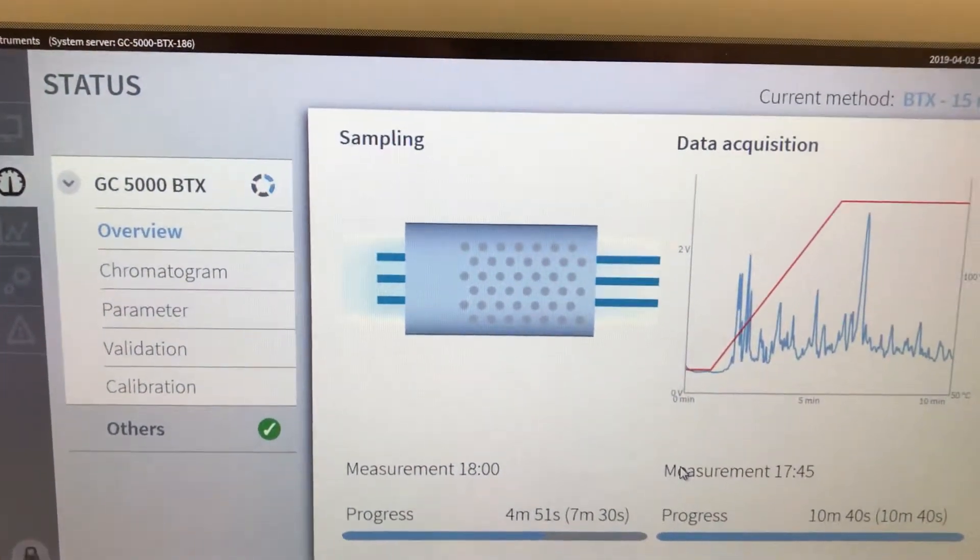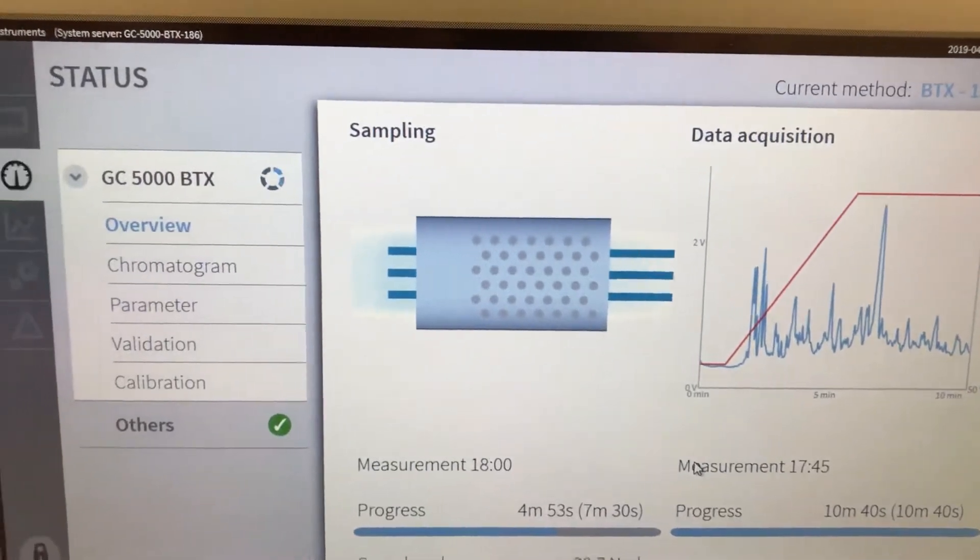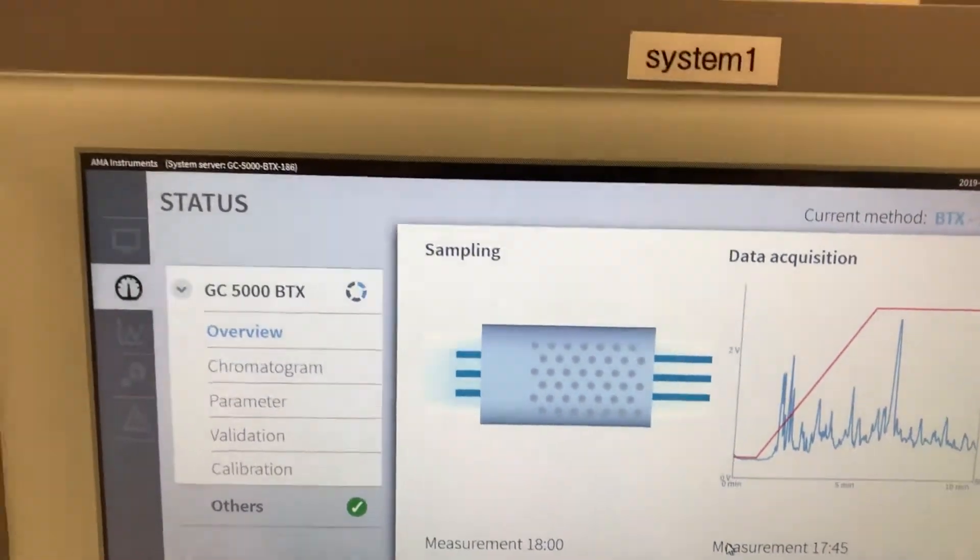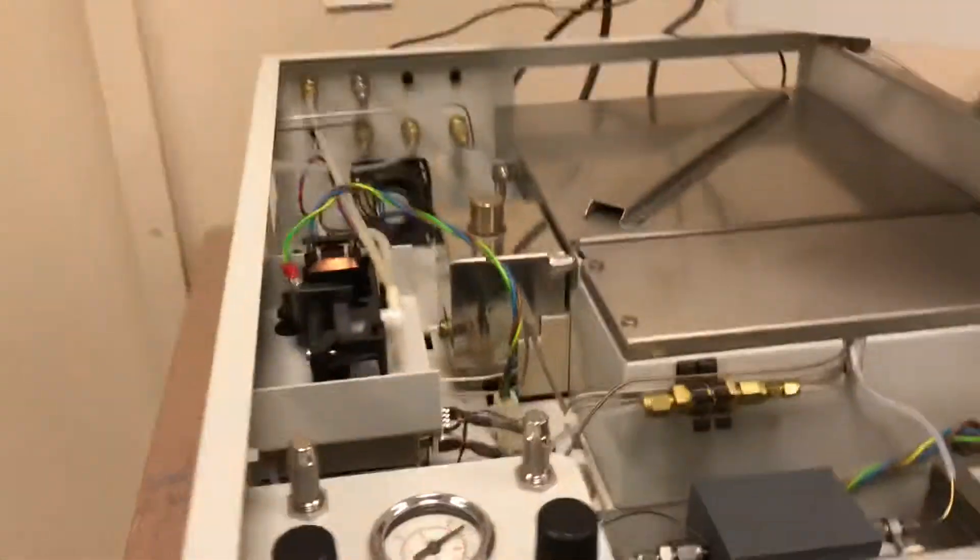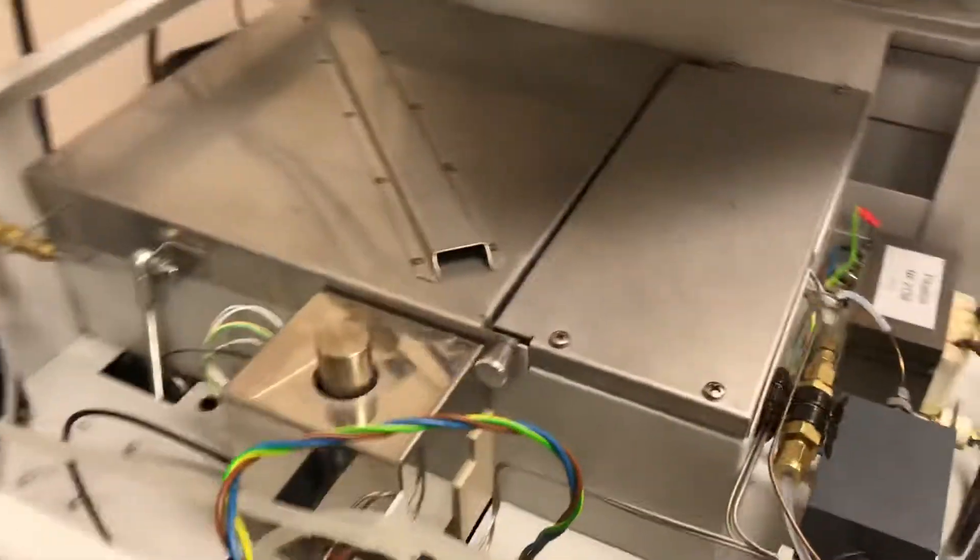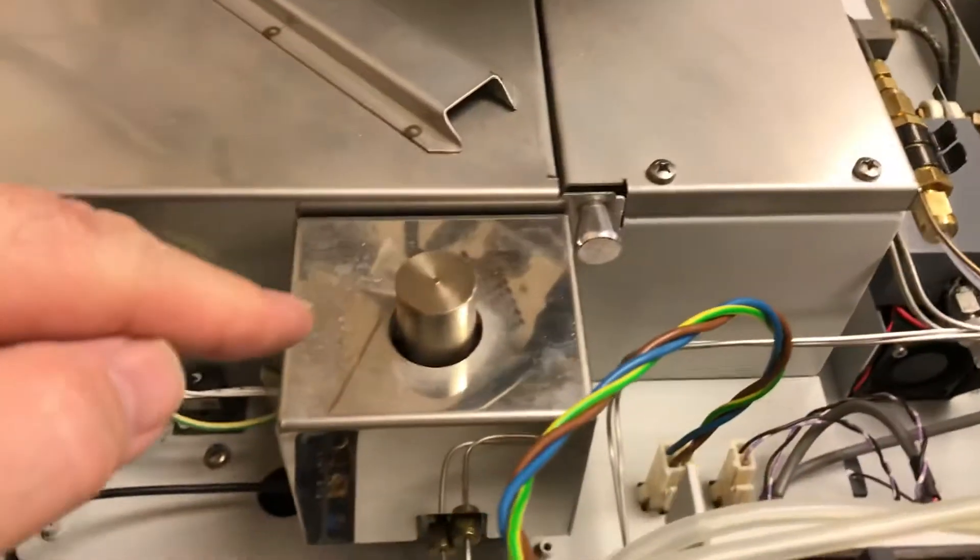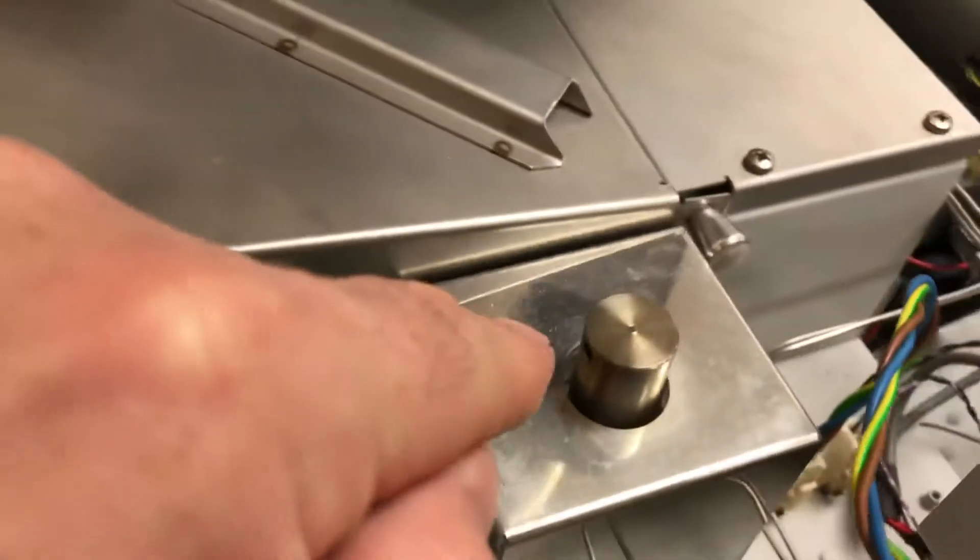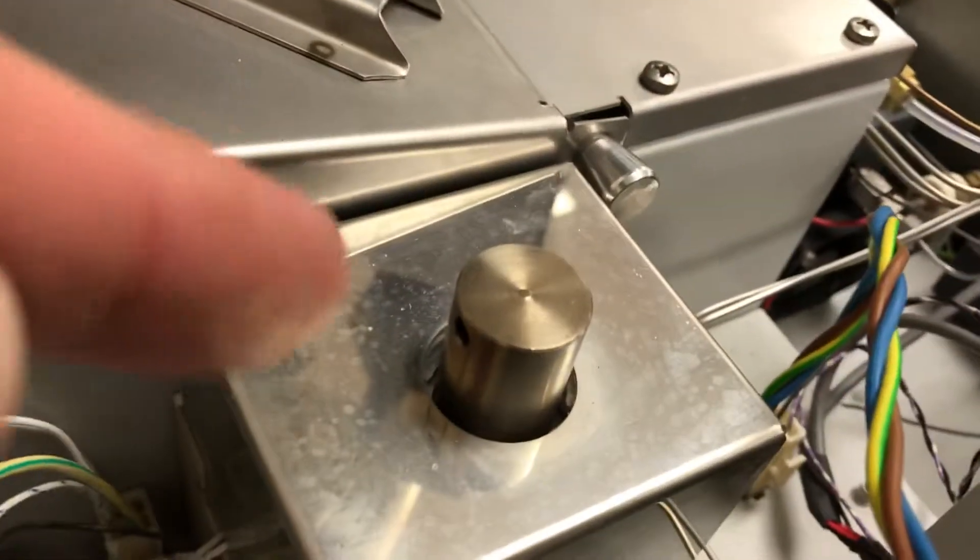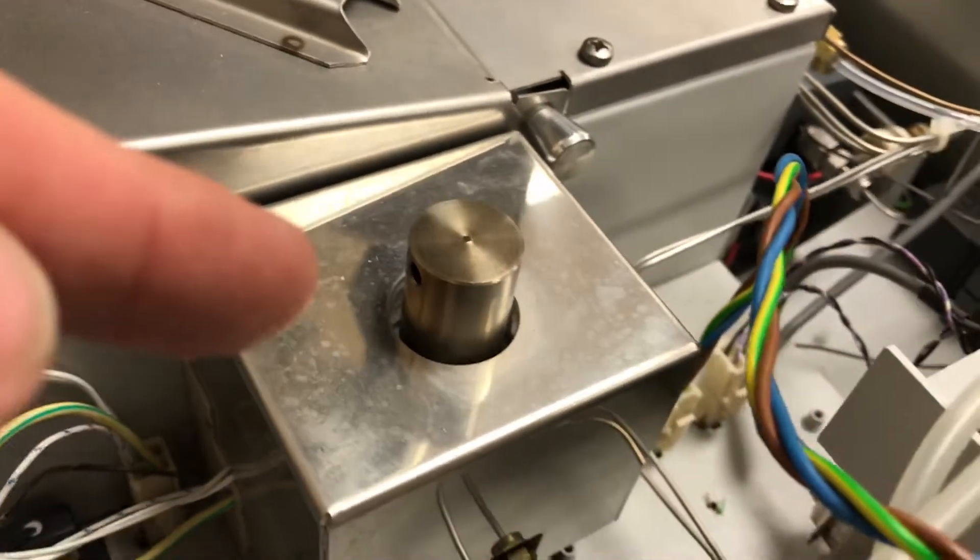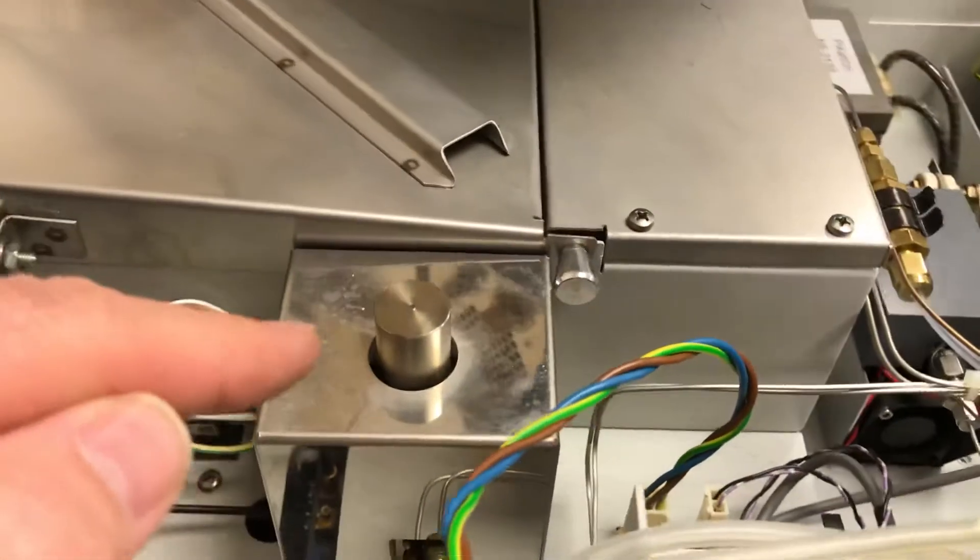So this unit needs hydrogen because it has, inside, it has an FID, flame ionization detector. So here's the FID on this unit. Here's a small hole on the side of it. And it has an FID.